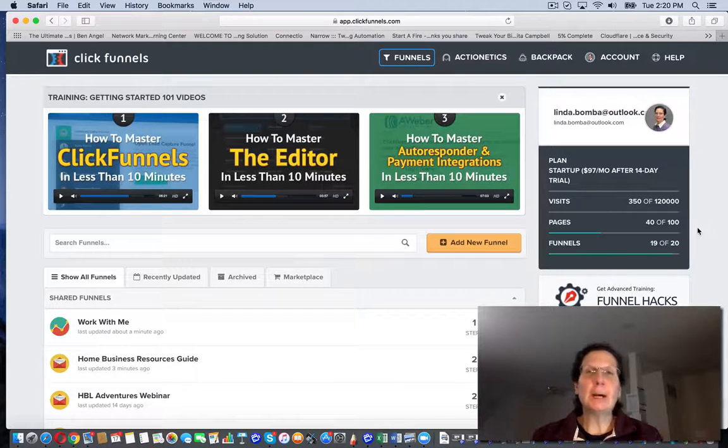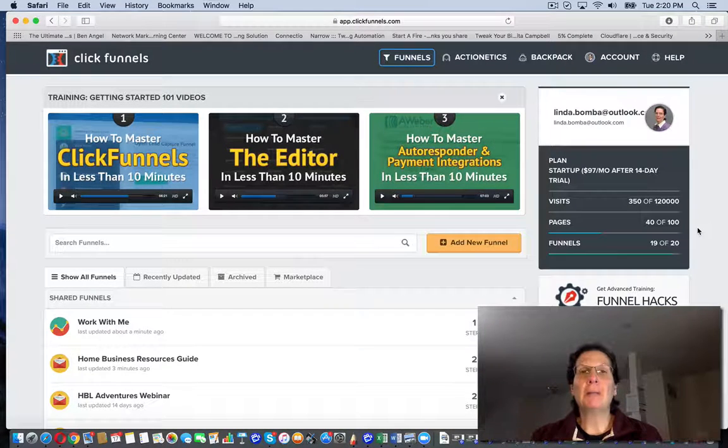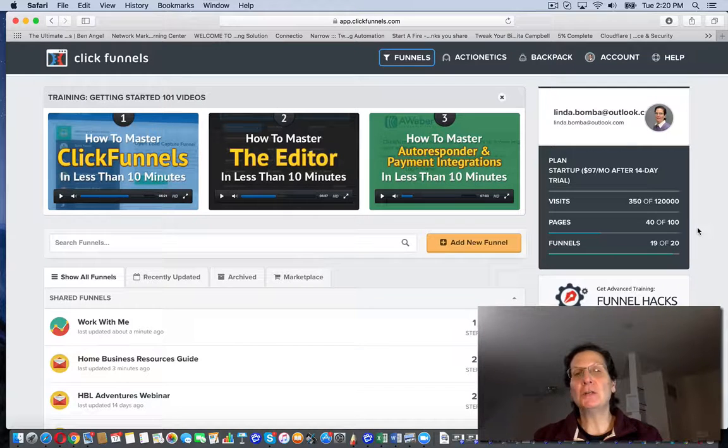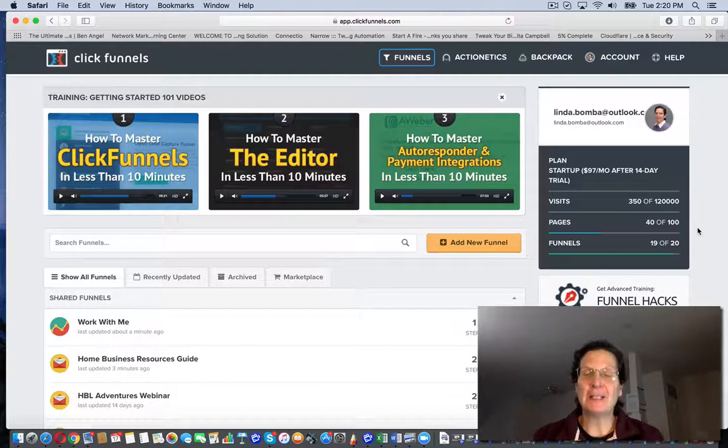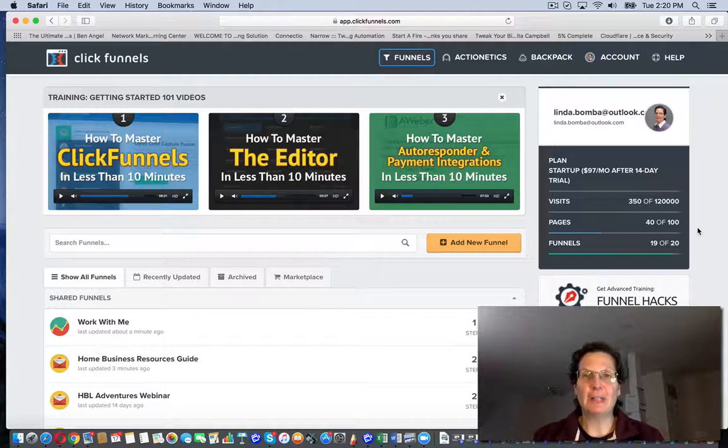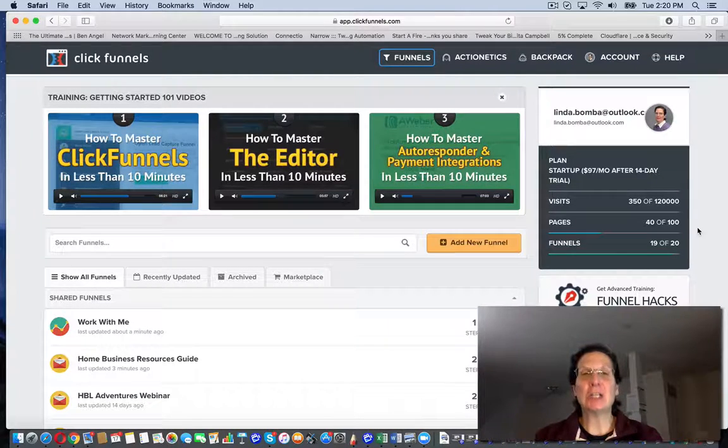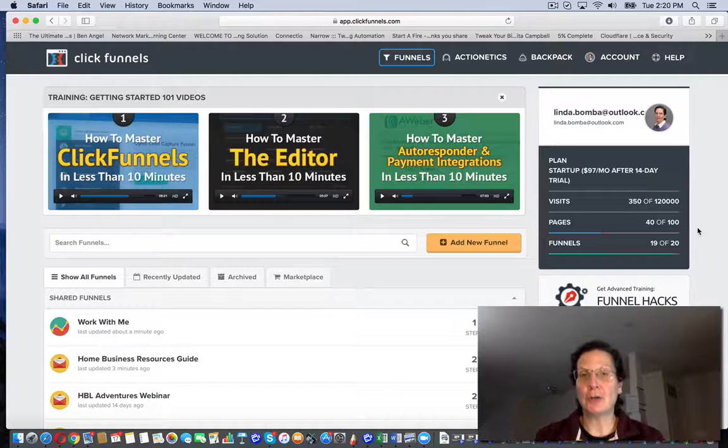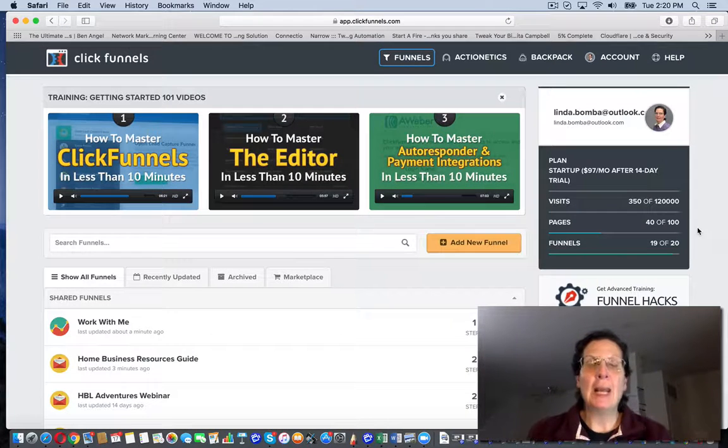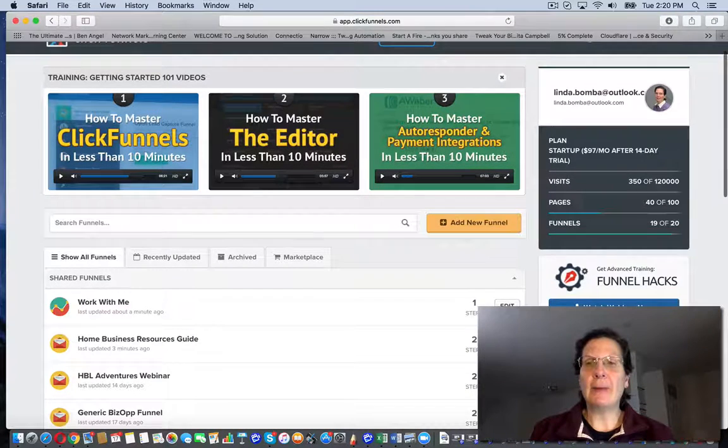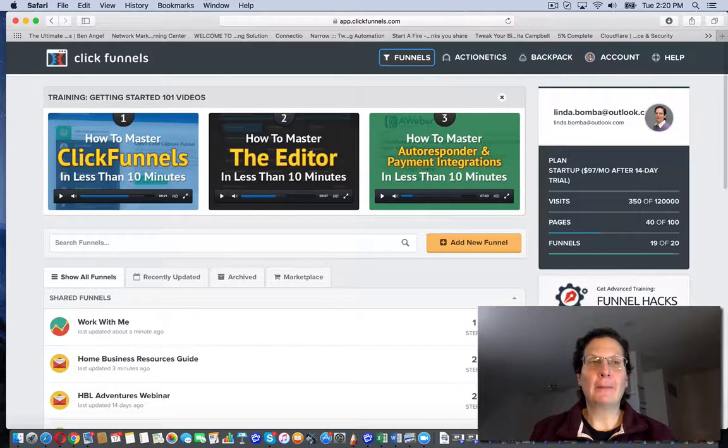Hey guys, Linda Bomba here from lindabomba.net, coming to you from my home office outside Philadelphia, Pennsylvania. We're searching for how to install a pixel code on your website, and I'm here in the back office of my ClickFunnels account.